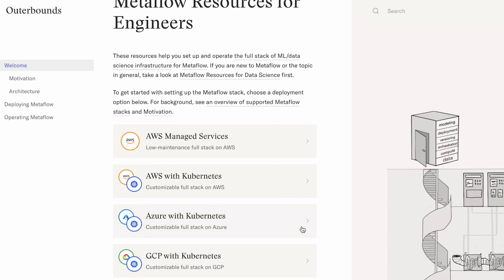Also, make sure to participate on Slack to benefit from and contribute to the wisdom in the growing Metaflow community.